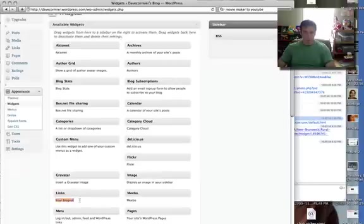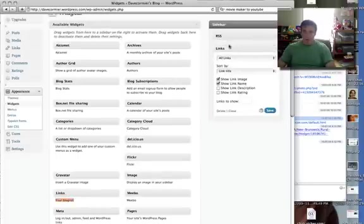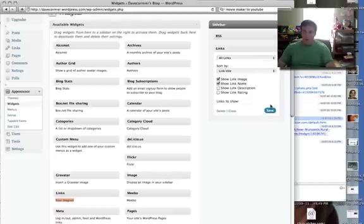So you come into Appearance, Widgets, and you see Links. You grab that little sucker, put that up there, and then save. And you're done. That's the whole process. Thanks.